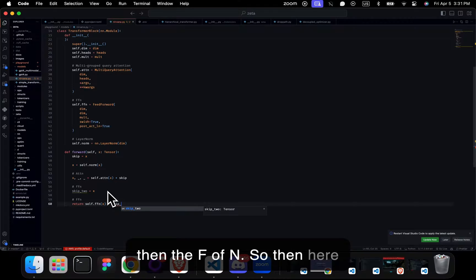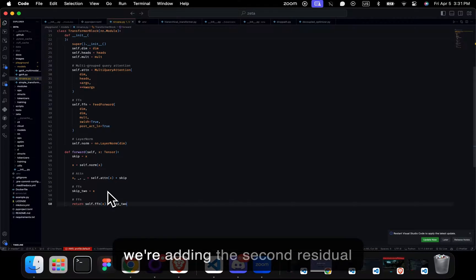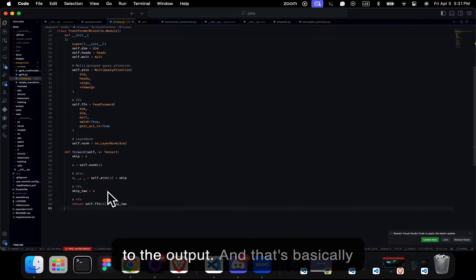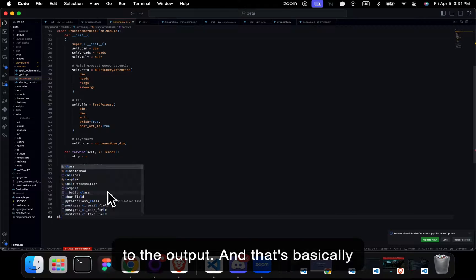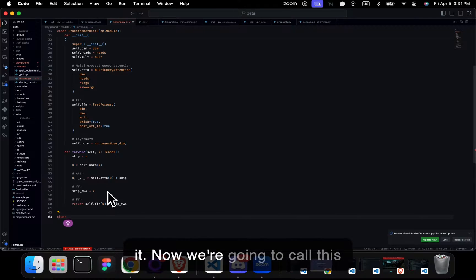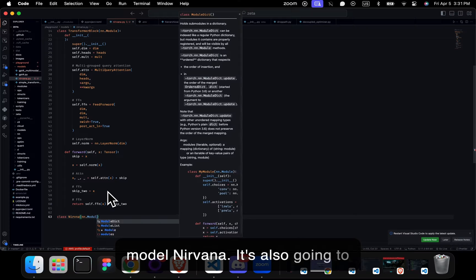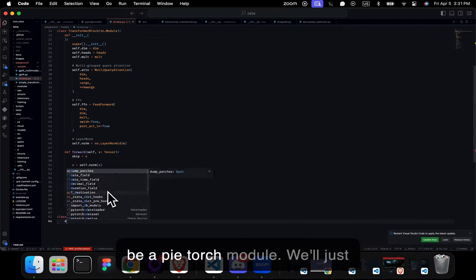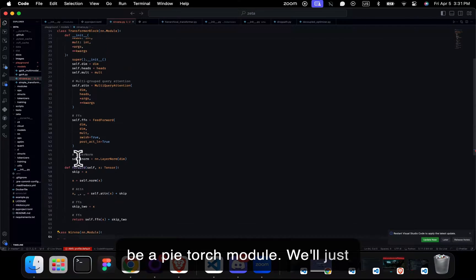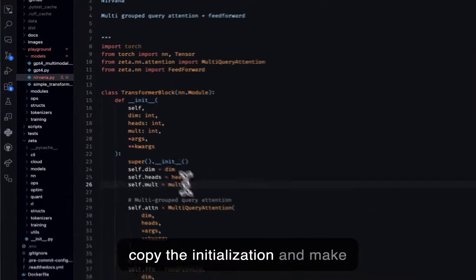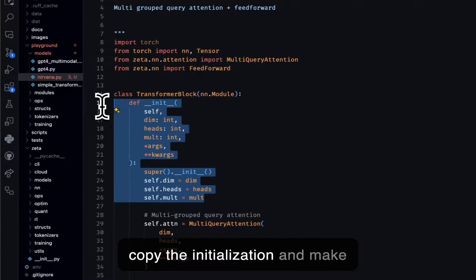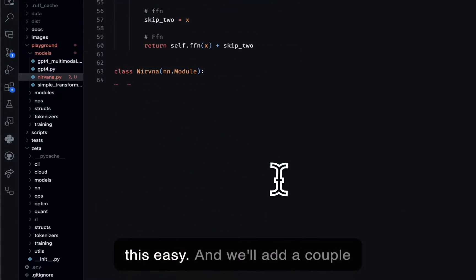So then here we're adding the second residual to the output. And that's basically it. Now we're going to call this model Nirvana. It's also going to be a PyTorch module. We'll just copy the initialization to make this easy.